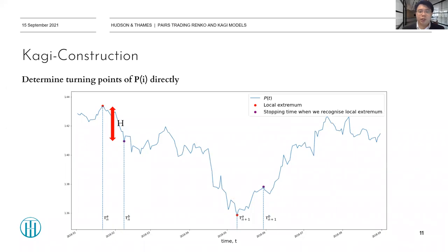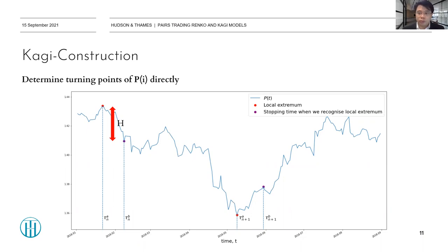The KG construction is very similar to the Renko construction. The only difference is that we determine the turning points directly from the original process we want to trade. When the process changes beyond a certain threshold from the previous local extremum, we record the current point as tau_b, the confirmation point, and the previous local extremum as tau_a, the turning point.